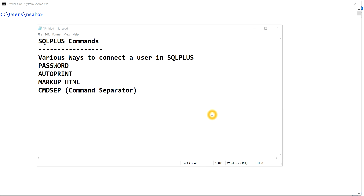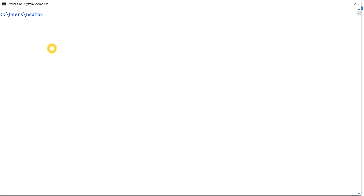Hello guys, I hope you all are fine. Today we are going to see some more SQL*Plus commands: the various ways to connect a user in SQL*Plus, what is the password command, auto print, markup HTML, and command separator. Without wasting time, let's proceed.